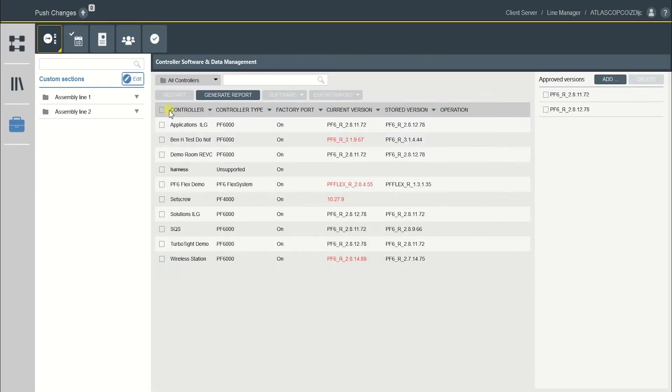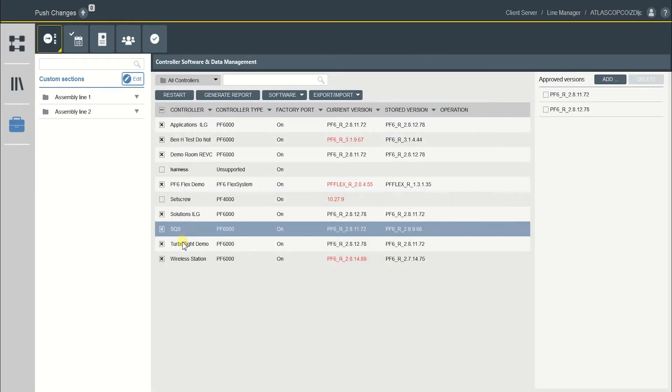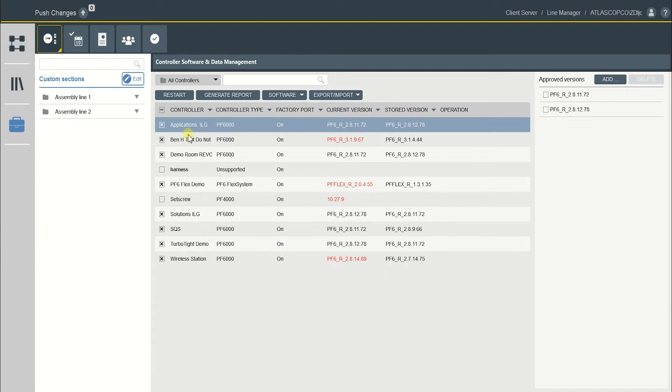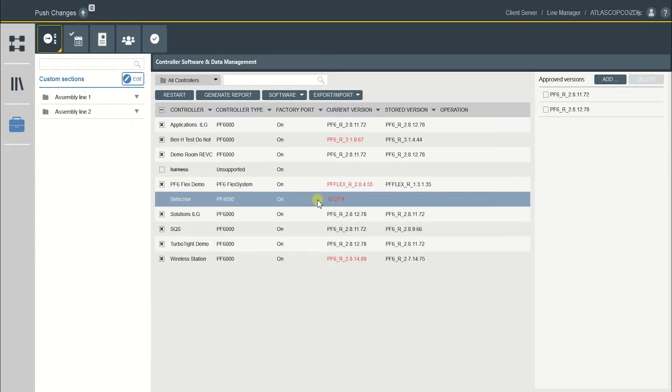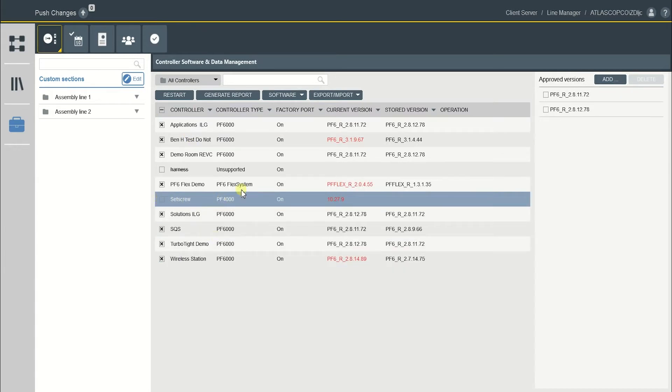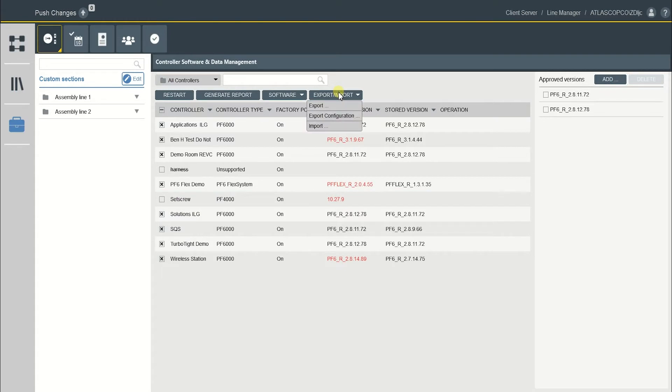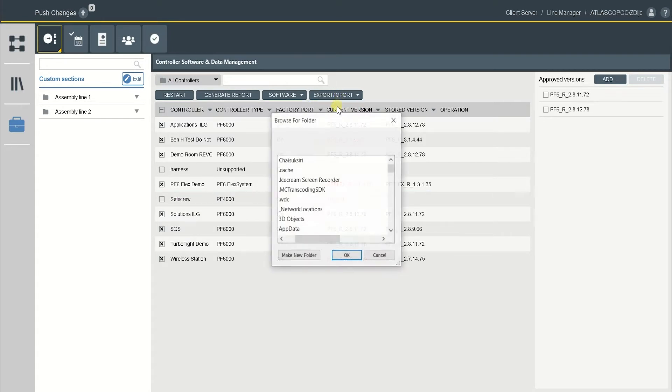So you can click in front here to have every controller backup except for this one because this is a PF4000 controller, it's not going to work, and click Export, Import and hit Export.